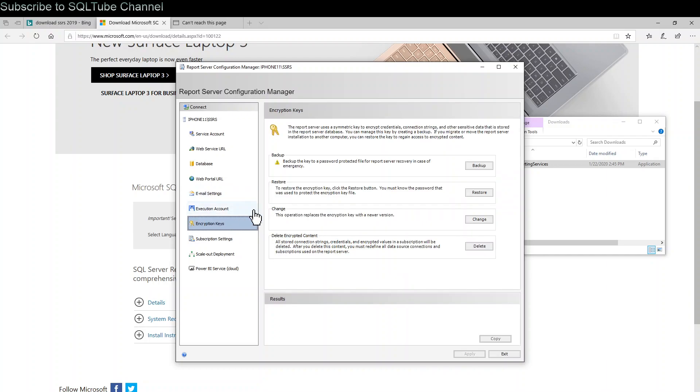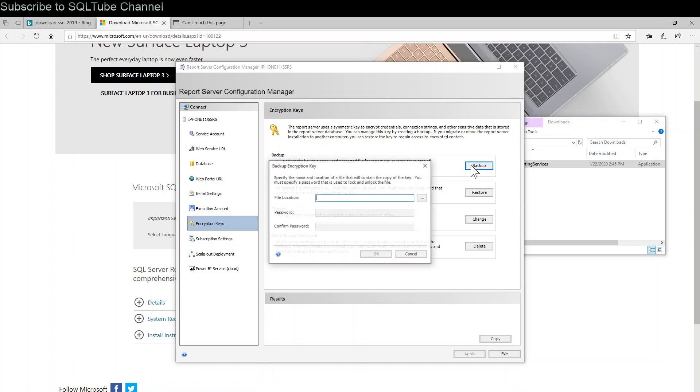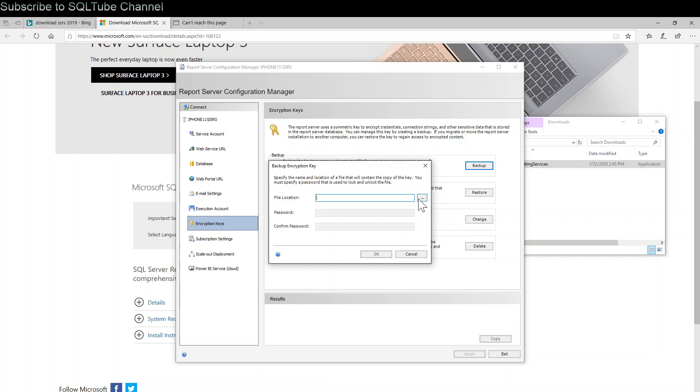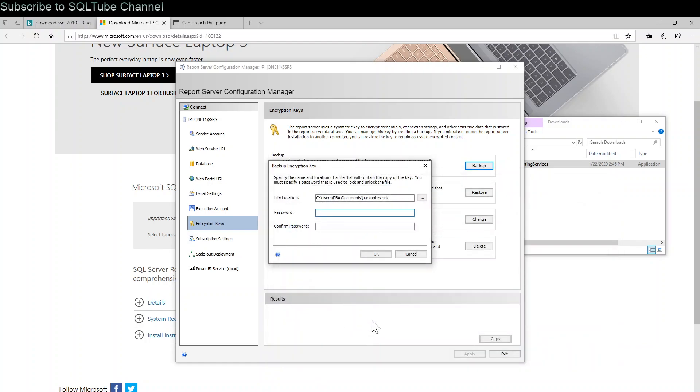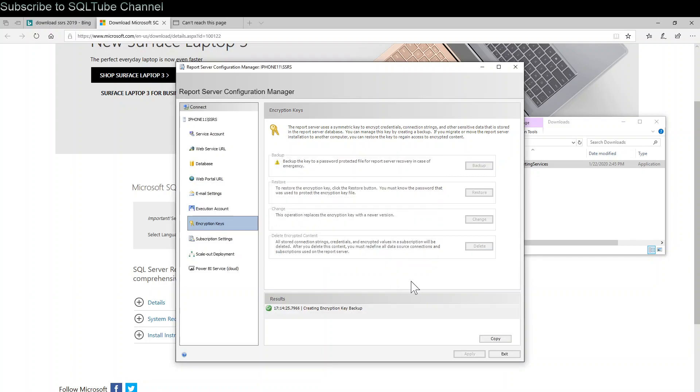Encryption keys. Here after configuration, I would recommend you to take a backup just in case if you have to reinstall the SQL Server Reporting Service. You can restore the encryption key and it will bring all settings. Choose file location, backup key, save, choose password, click OK.